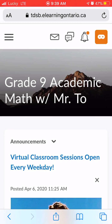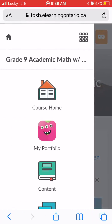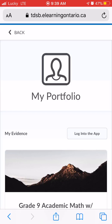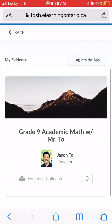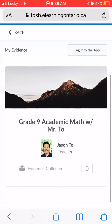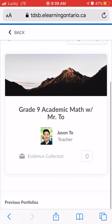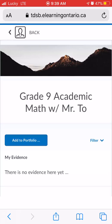Once you get to that class, you're going to go over to the navigation bar and select 'My Portfolio' — it will be for whatever course that you entered.